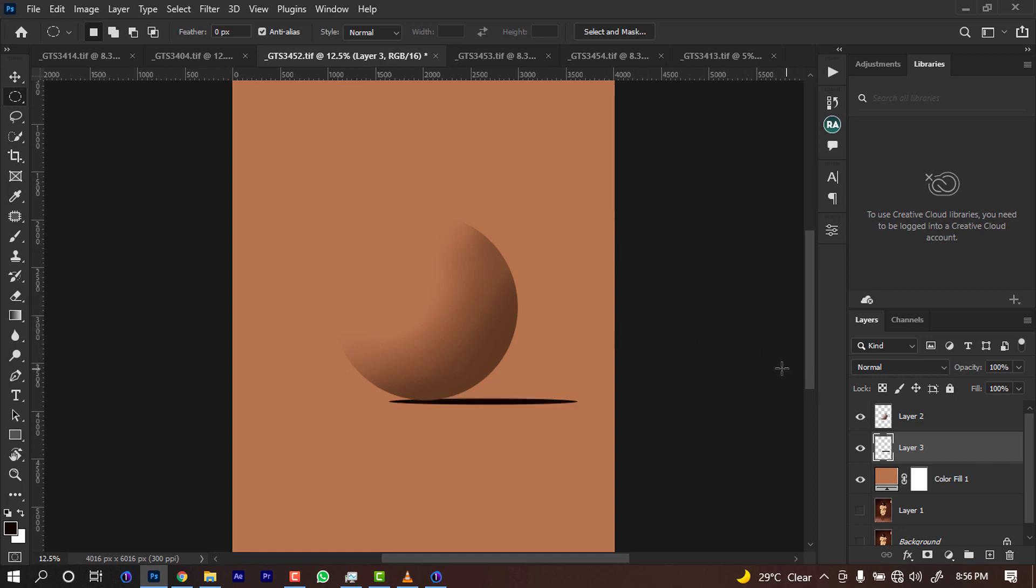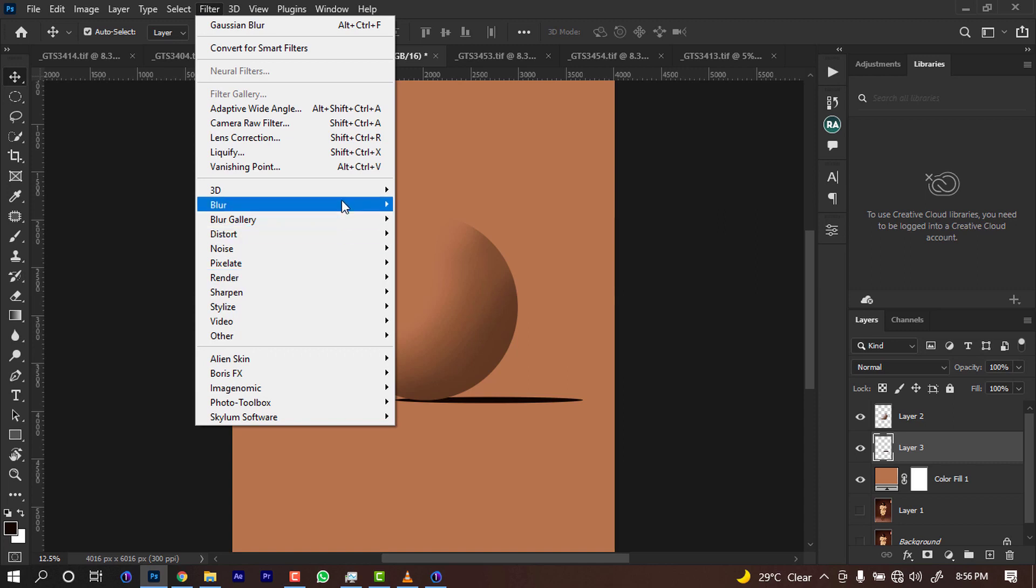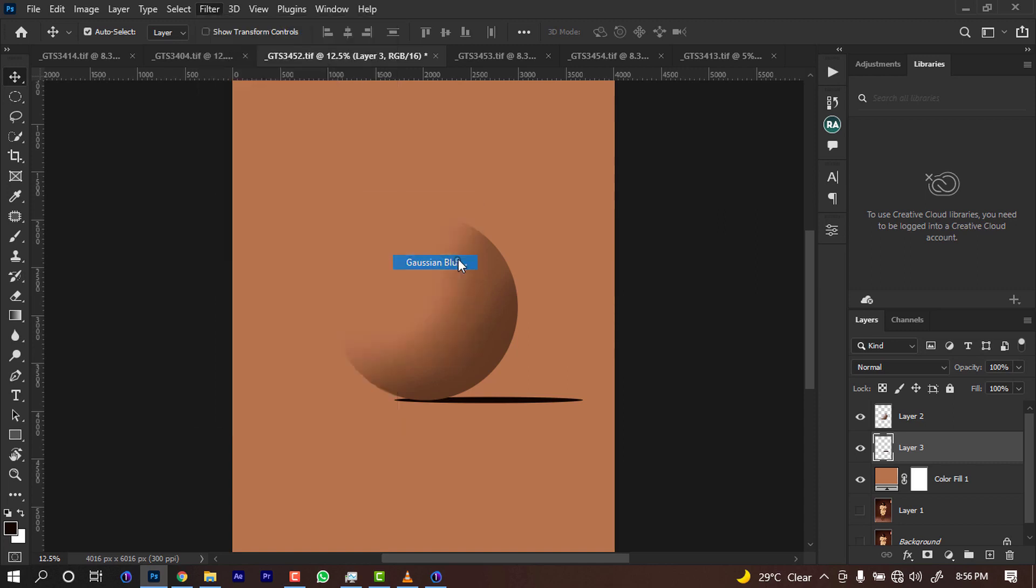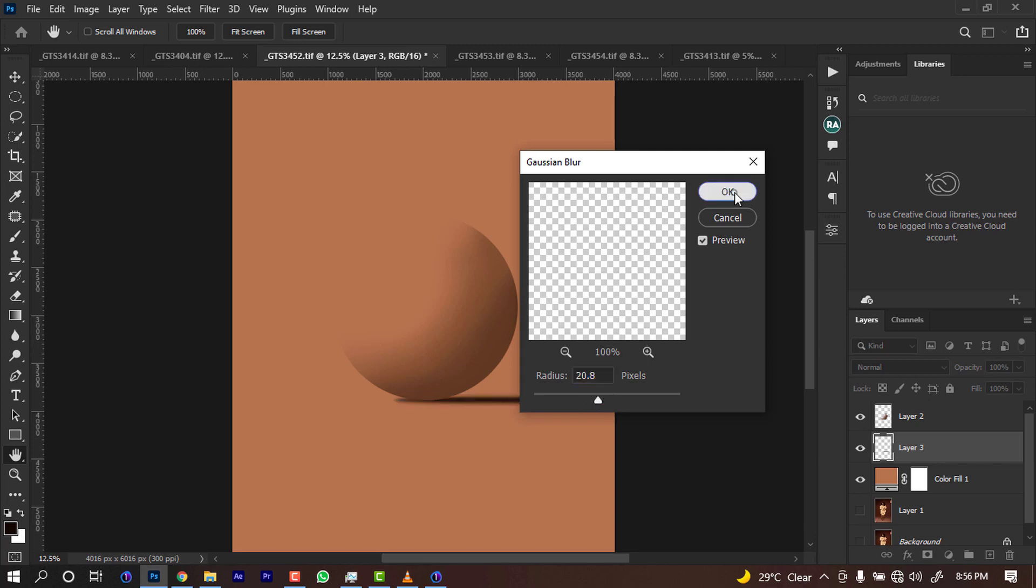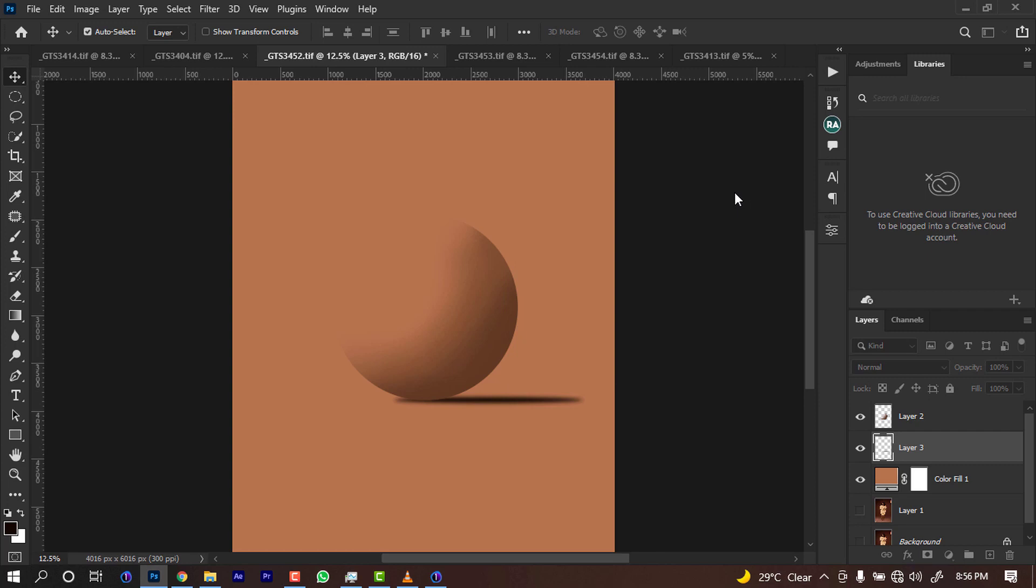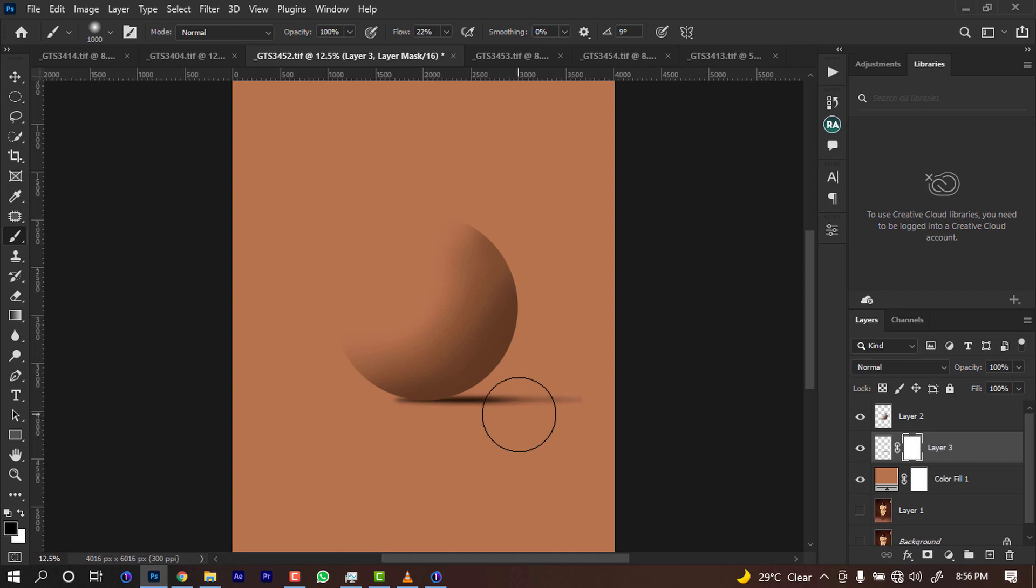Then I push it up a little, bring it this way, then feather it.